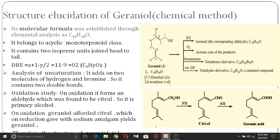To analyze the nature of unsaturation, geraniol adds two molecules of hydrogen yielding the tetrahydro derivative C10H22O, and on bromination it forms a tetrabromo derivative. The difference of four hydrogen atoms between C10H22O and C10H18O, and the addition of four bromine atoms, confirms that two double bonds are present in geraniol.